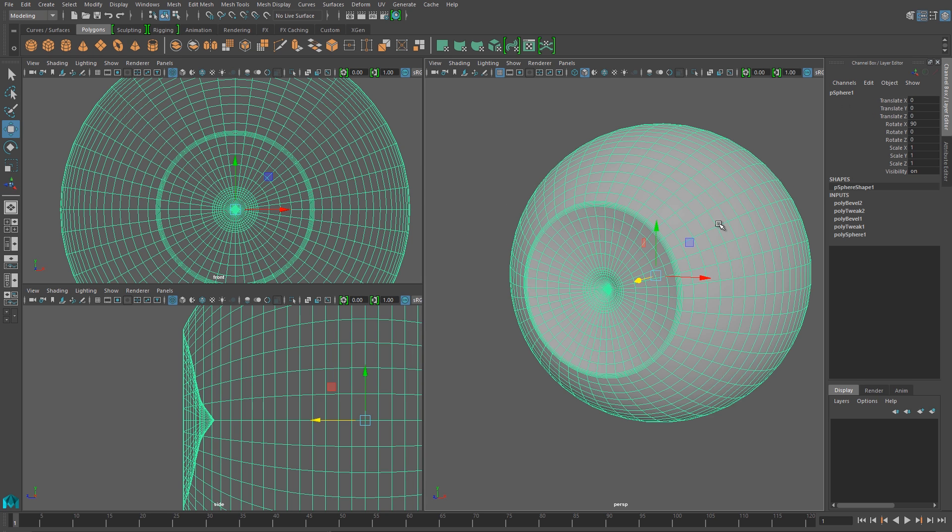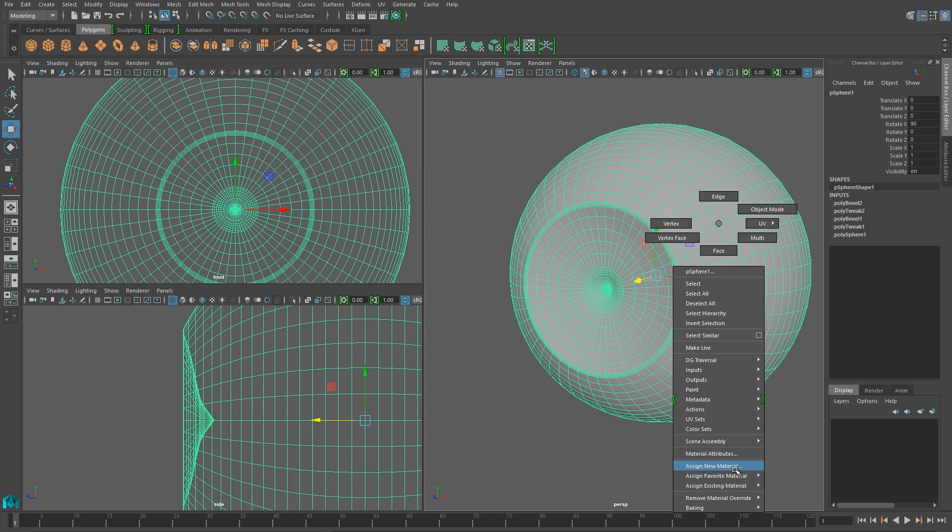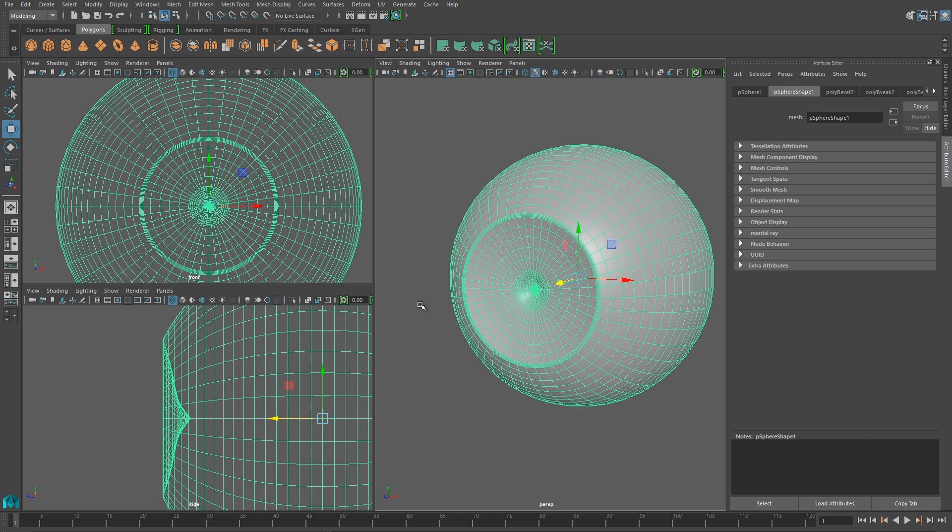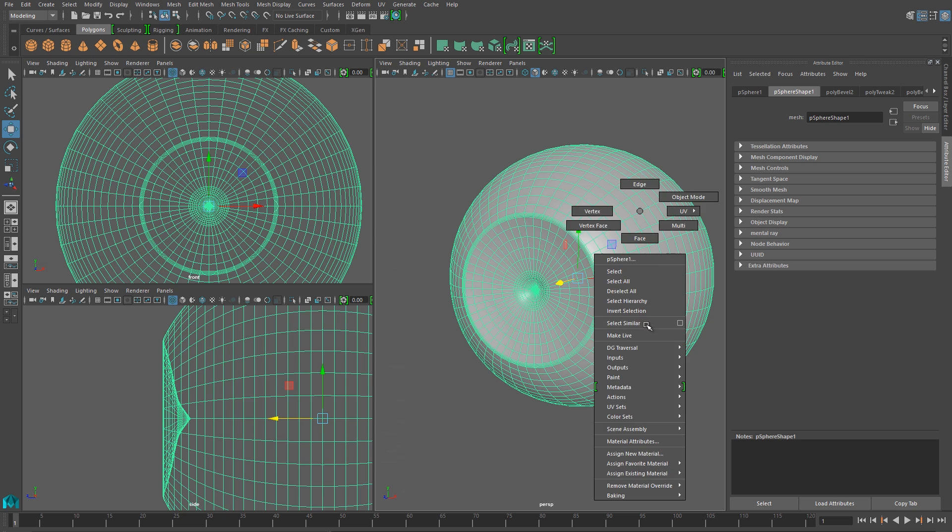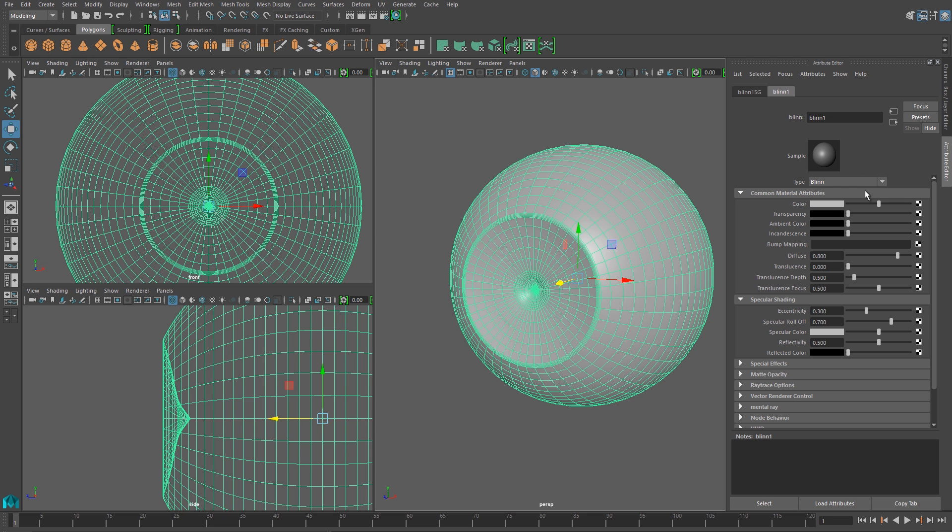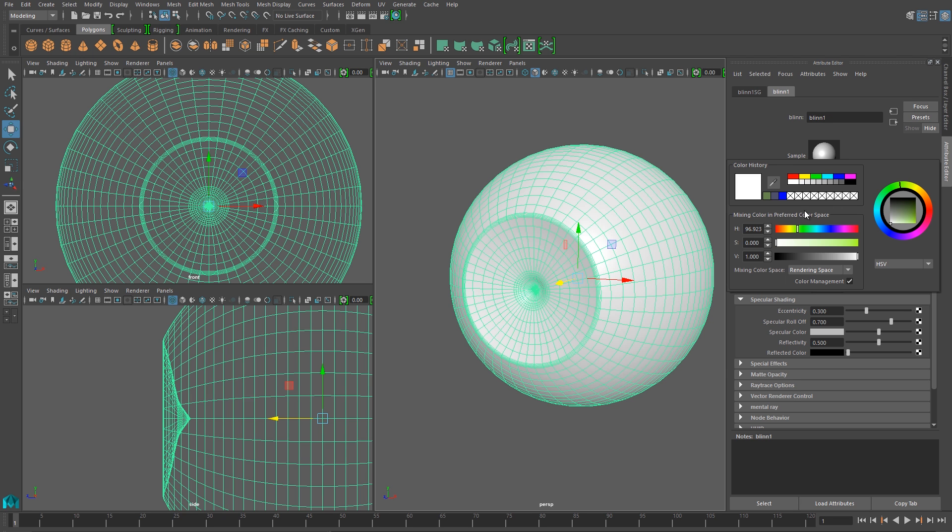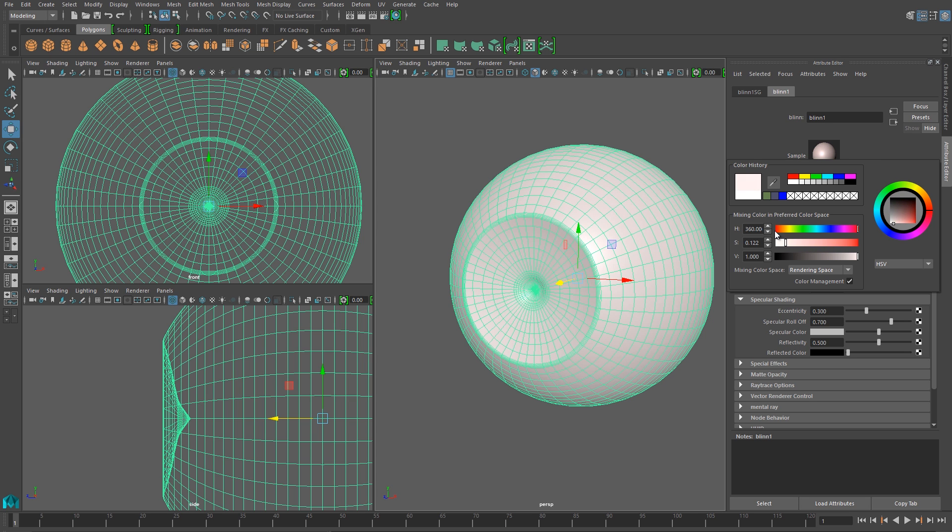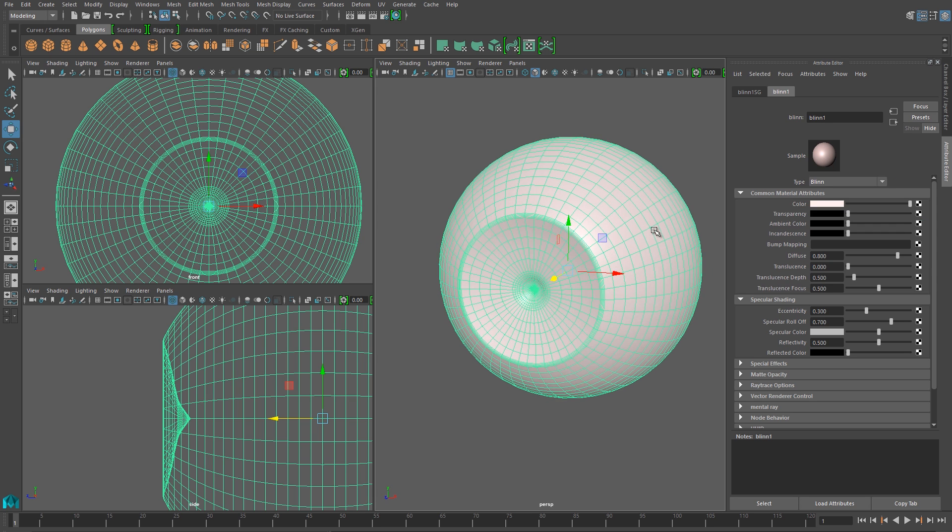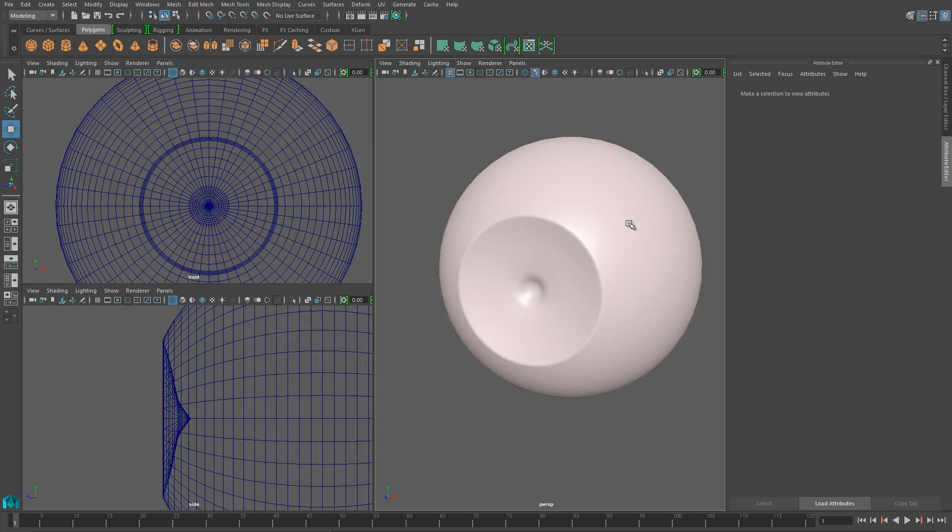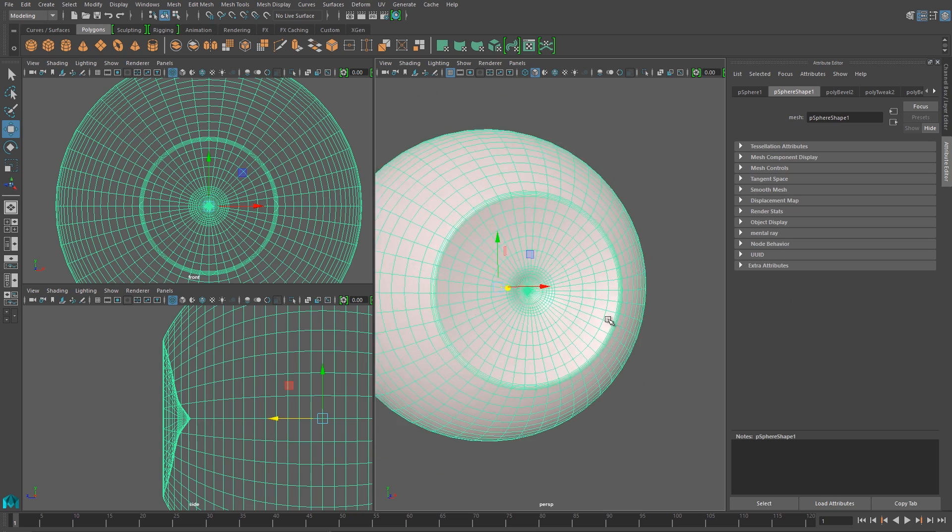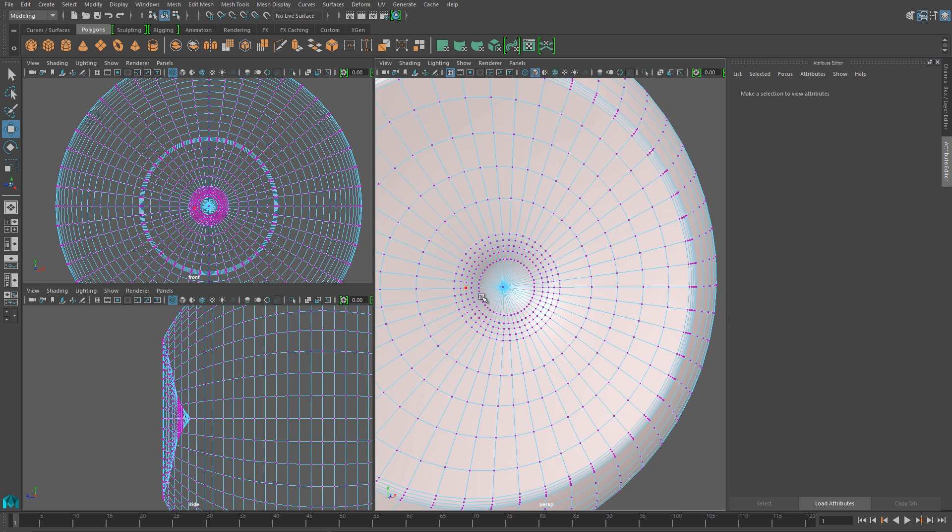I've got a disk carved out of the eyeball, that's my iris. I've got a pupil in there. So I'm going to assign a new material to this, and I'll use a blend. And I'll set it to a white color, but I don't want to choose a 100% white. I want to add a little bit of pink to it. So that's the material for the sclera.